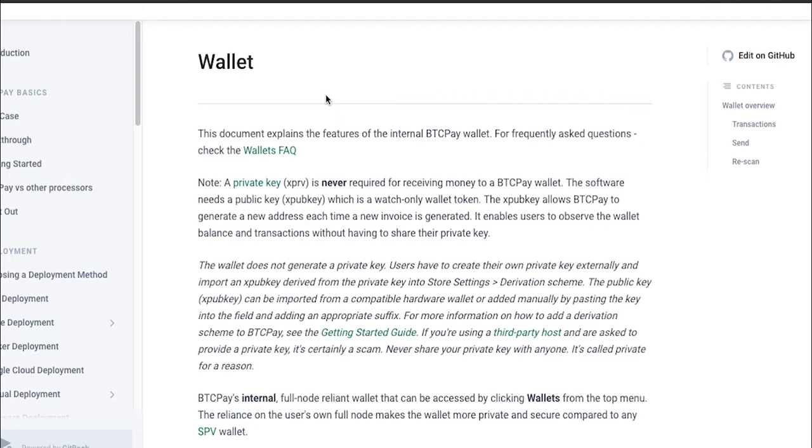This video focuses on connecting your Ledger Nano S with your BTC Pay so the process will be automated.